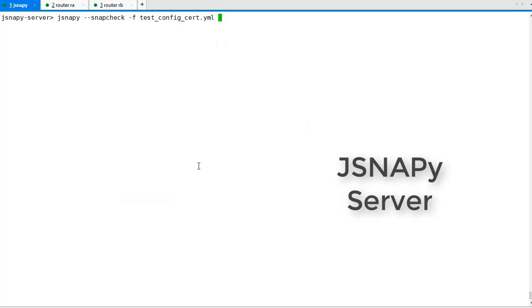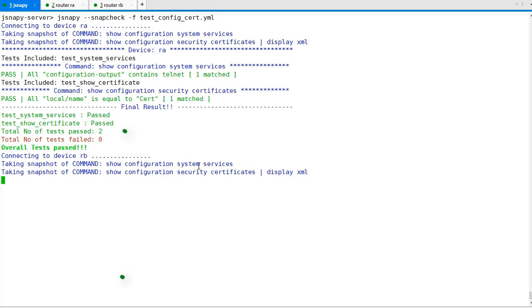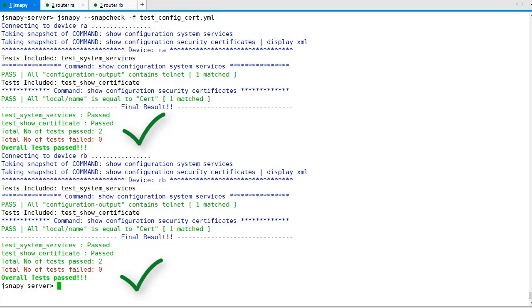Running the snap-check again confirms everything is in order.